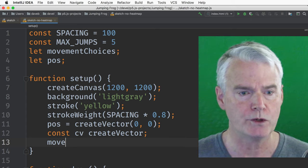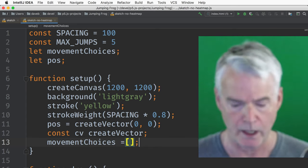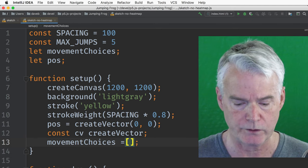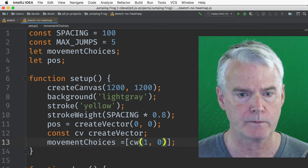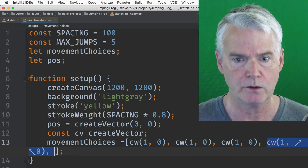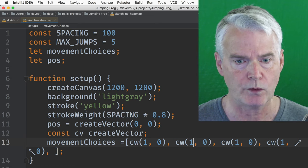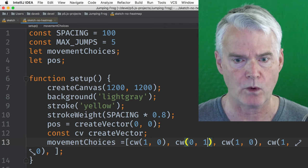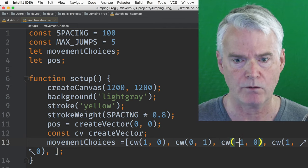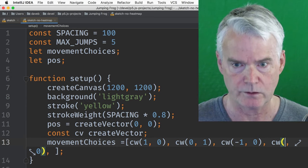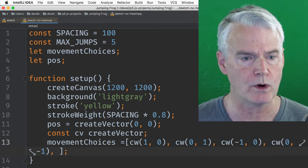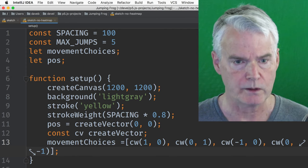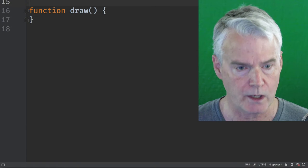Here we're making the movement choices, which is an array. And we're going to make vectors for these possible movements. So CV, create vector, one comma zero, that's a move to the right. And I'm going to have four of these. So let me just duplicate that three times. And then we'll change the numbers. So the next move is up, so that's zero on x and one on y. And the next move is left, that's negative one on x and zero on y. And the final move is down, which is zero x and minus one y. So those are the four directions we can go encoded in an array of vectors, p5 vectors.